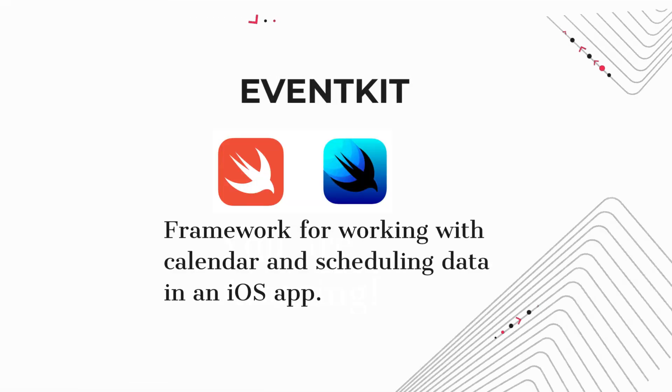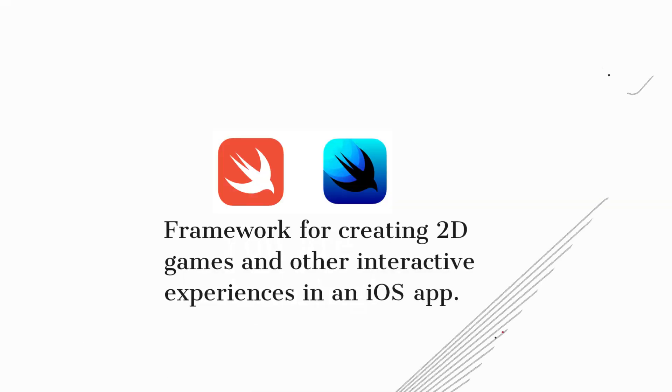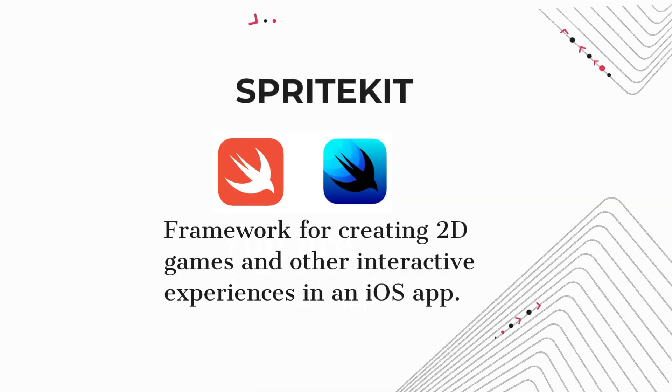EventKit. Framework for working with calendar and scheduling data in an iOS app. SpriteKit. Framework for creating 2D games and other interactive experiences in an iOS app.